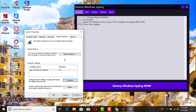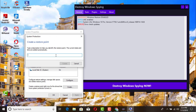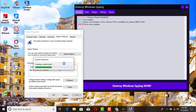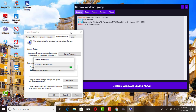Then go ahead and create one — you can name it anything. I'm going to name it 'Windows 10 Spied WDS2'. It's creating and it'll take approximately 10 to 30 seconds or so. Then right after the restore point is created, it's fully done.